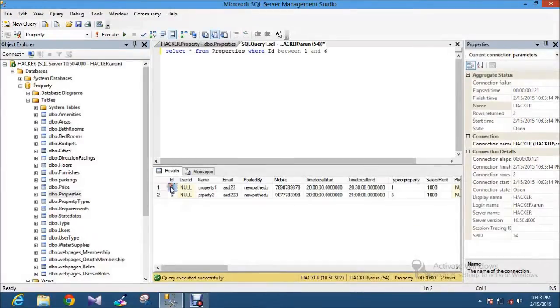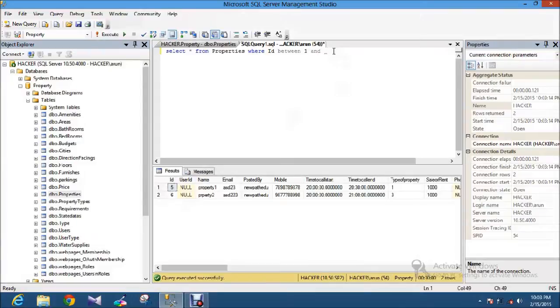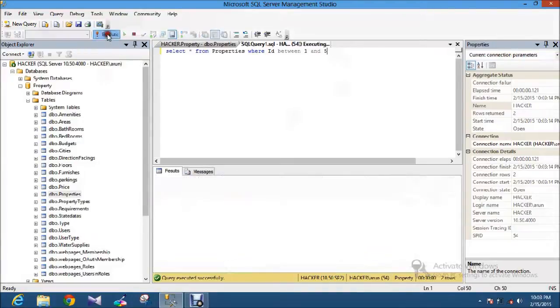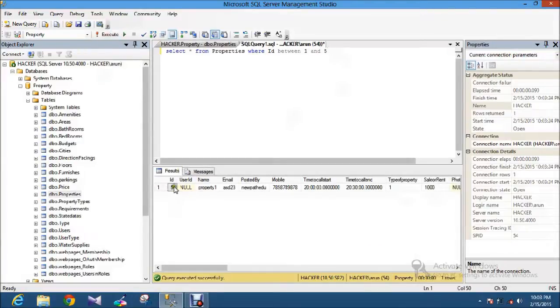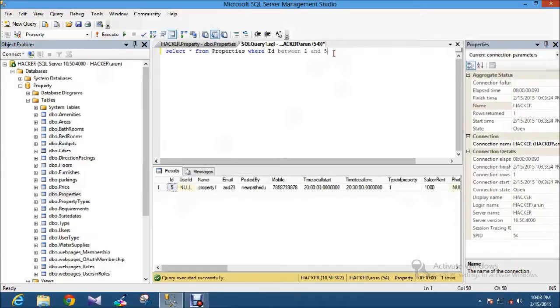Suppose I am just limiting with 5, 1 to 5, it will throw only one record because it's matched with these things. So it's very helpful to filter out some things with the values.